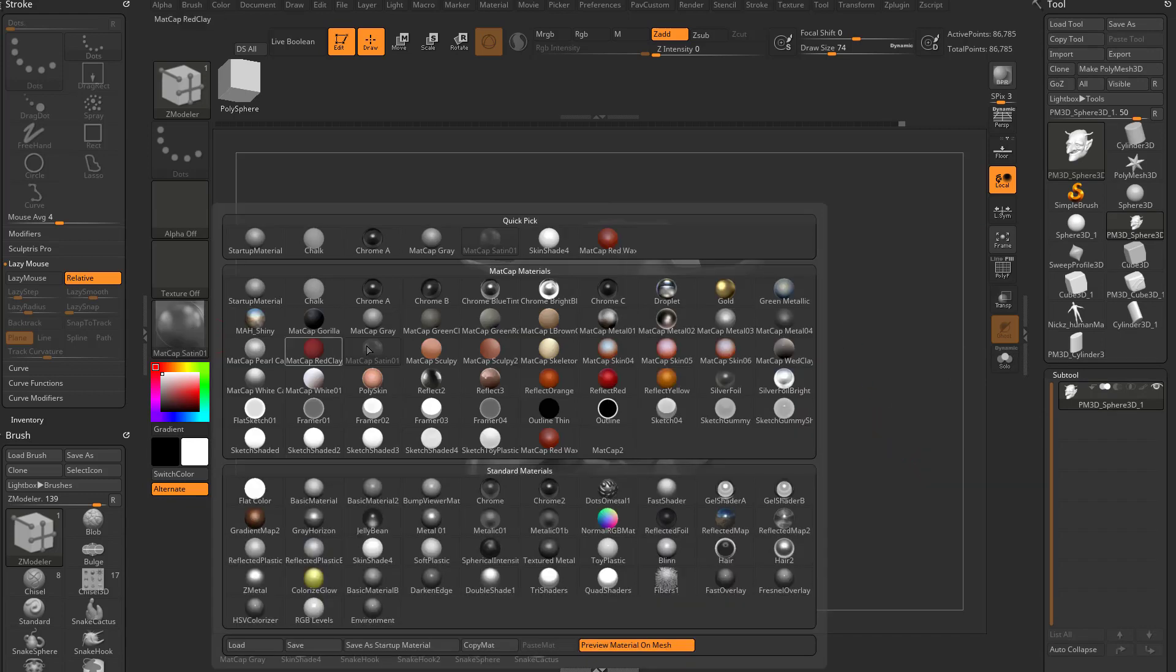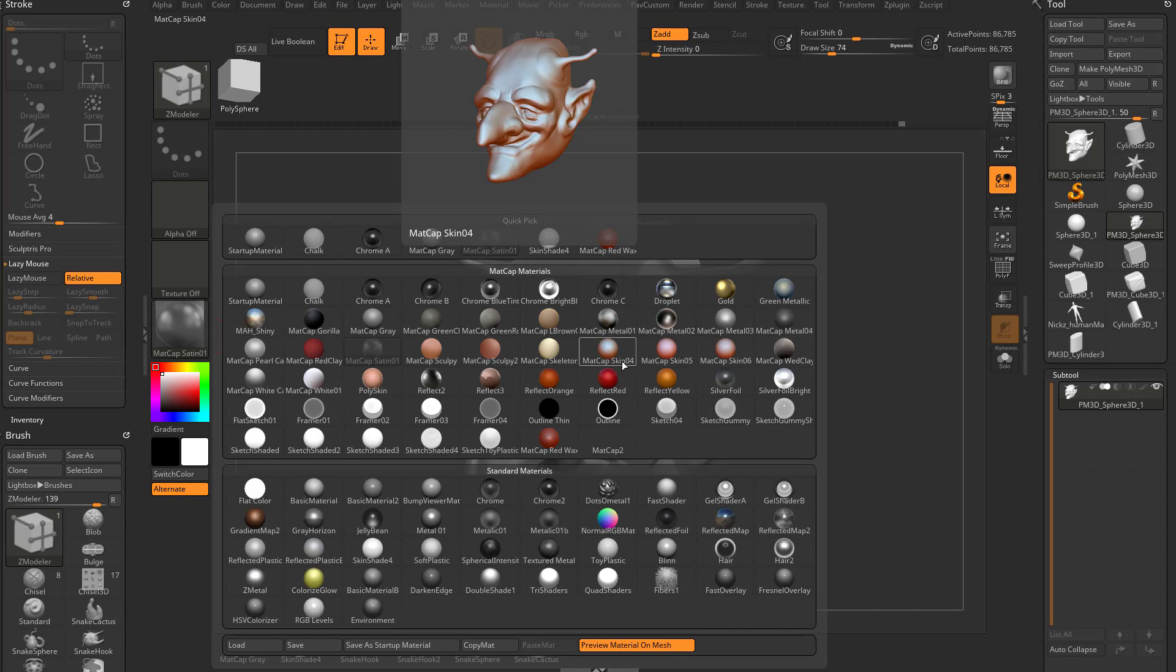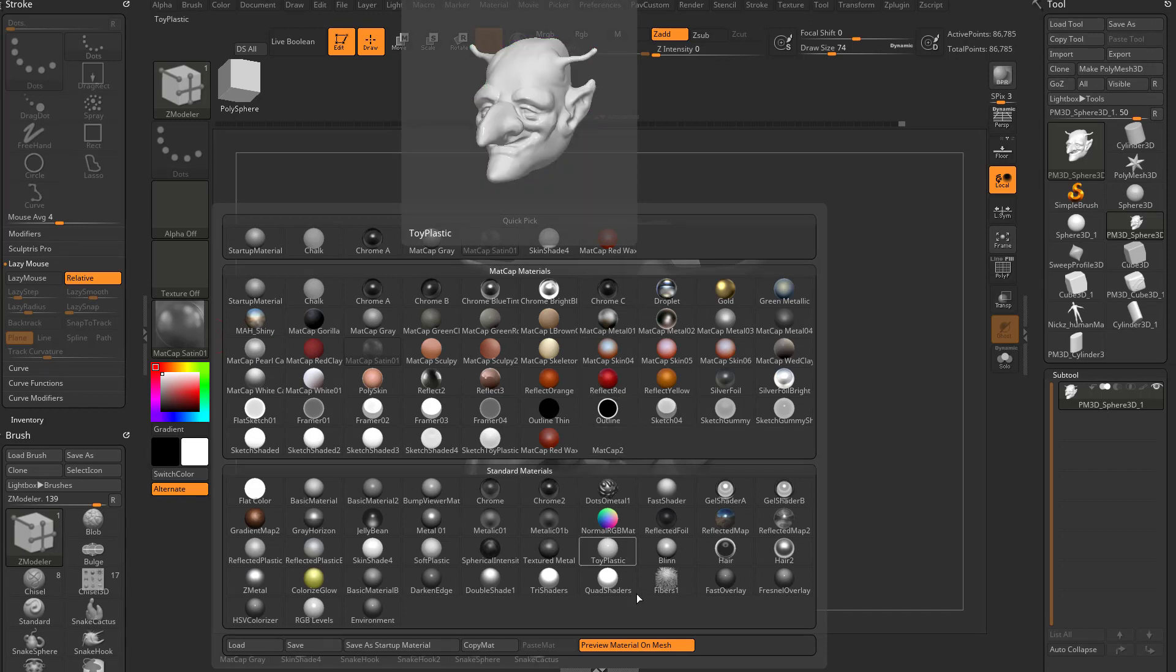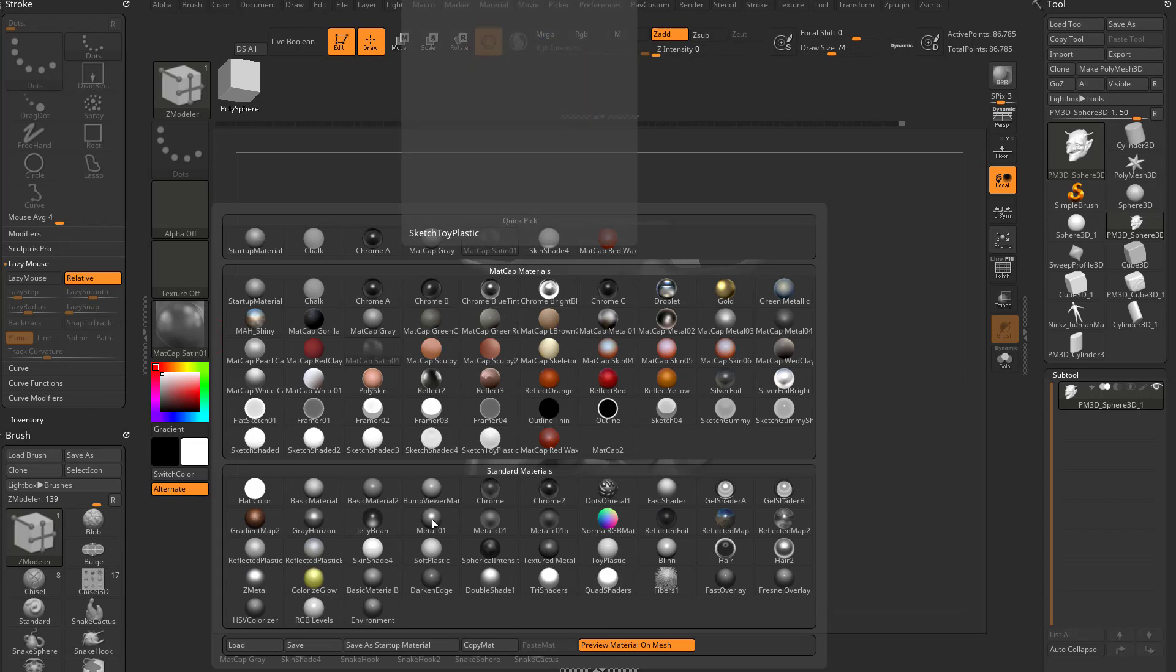Now you should be able to go through here and hover over any of these materials, and it should update at the top. If it doesn't, preview material on mesh is probably turned off.